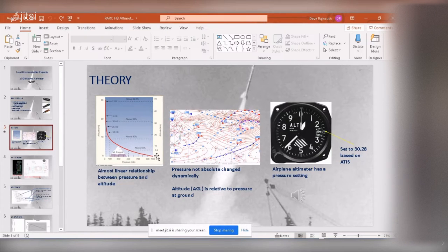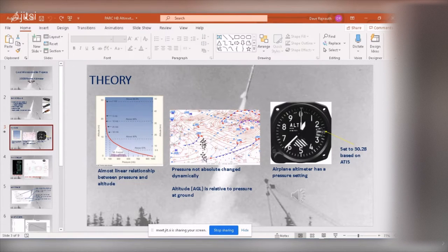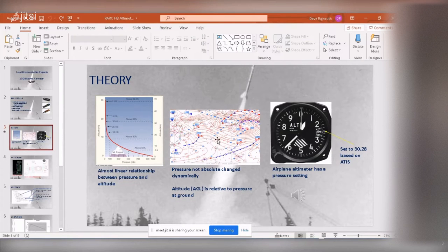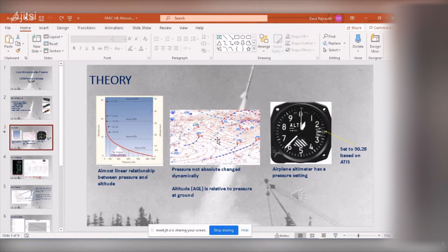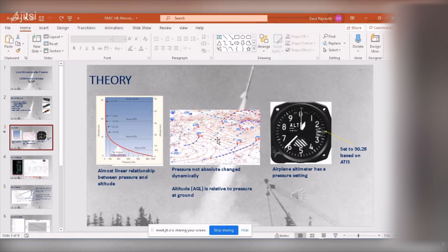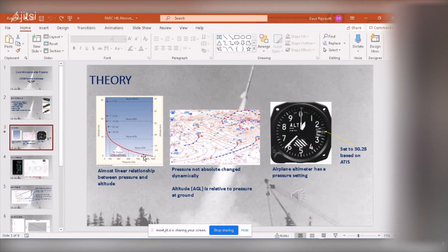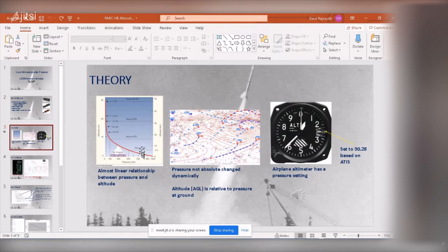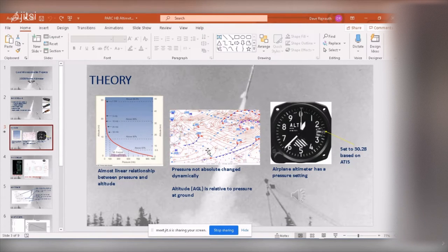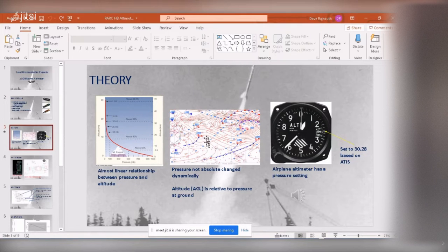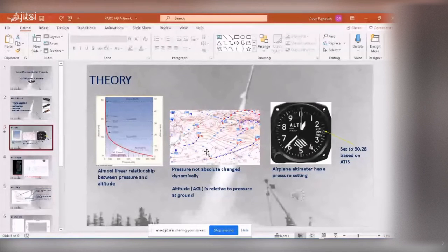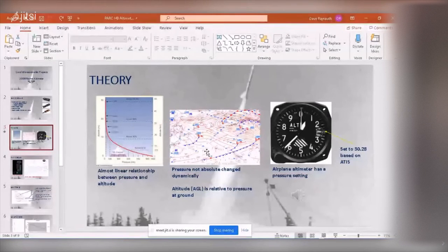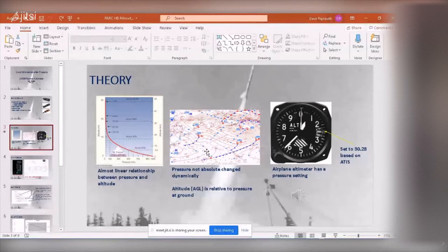However, there's an issue, there's a problem we've got is that the pressure at the surface of the earth changes hour by hour, day by day, minute by minute. You've got a cold front going through, you've got various fronts and the pressure changes. So this line changes, it moves. So it's very difficult to get the absolute altitude, or get the altitude above ground because it's changing. So you always have to look at getting the relative altitude.